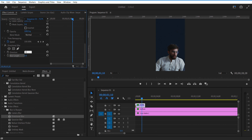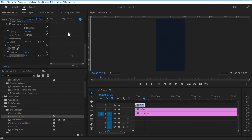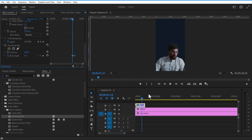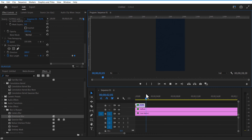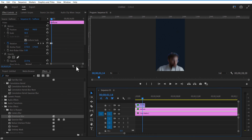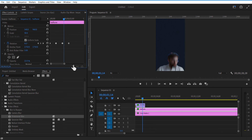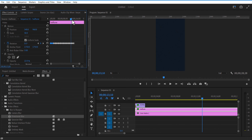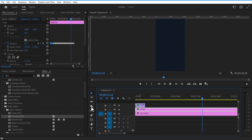Set direction angle to 180. Set a keyframe for blurriness here, go a few frames forward and change blurriness to 50. Now select the halftone layer, copy the rotation keyframes, go a few frames forward and paste. Now I am going to nest these two layers.